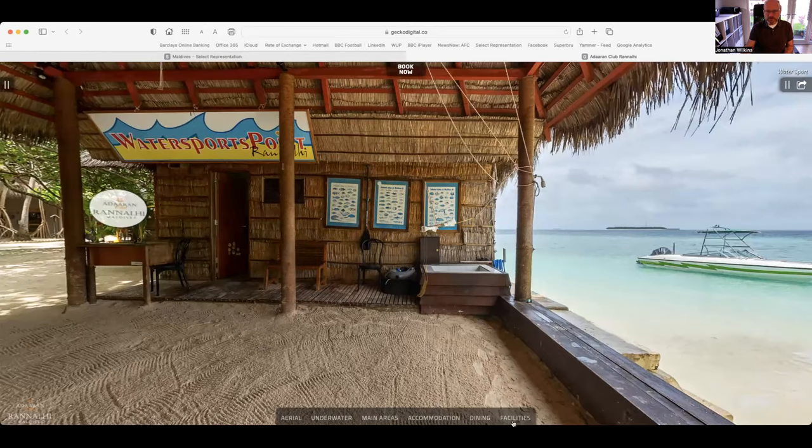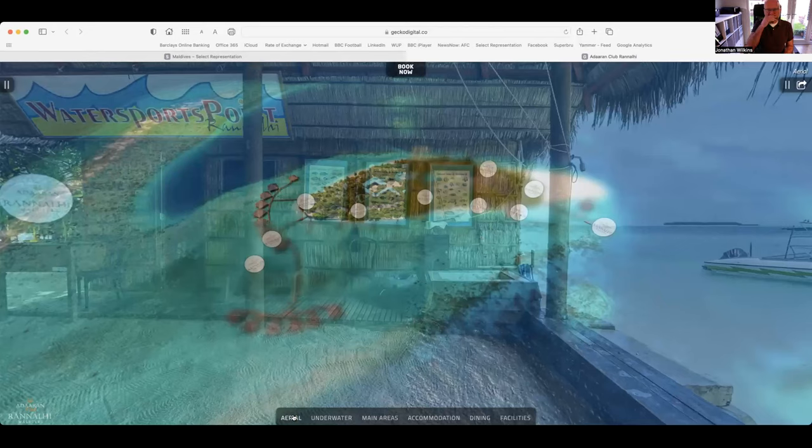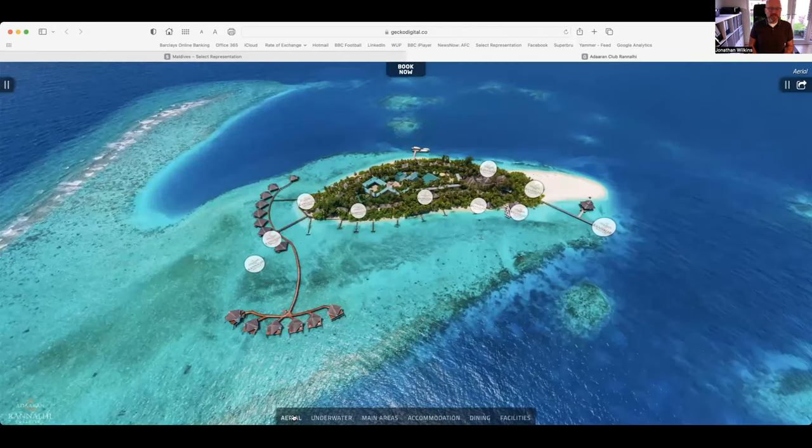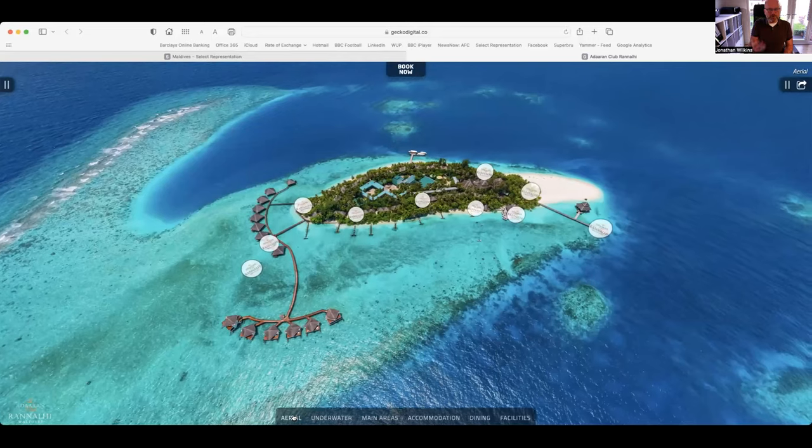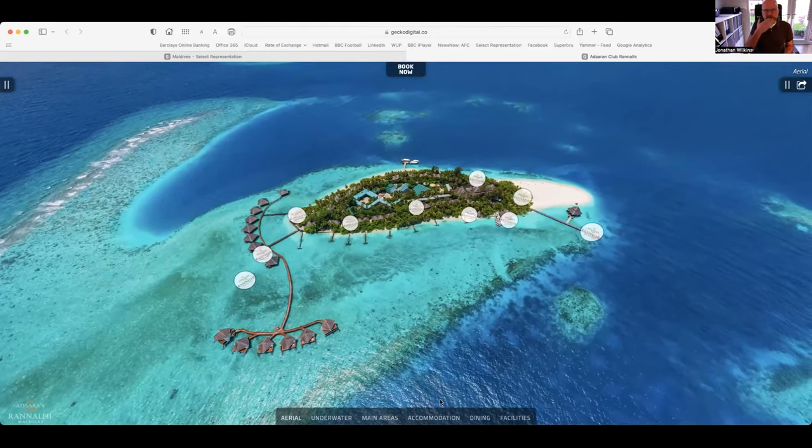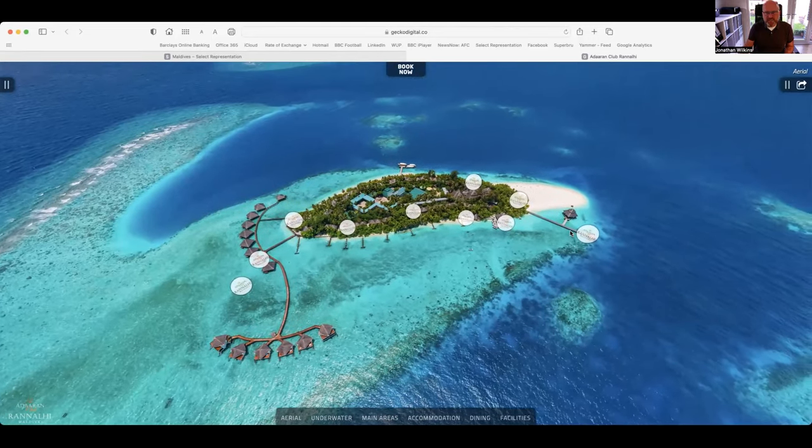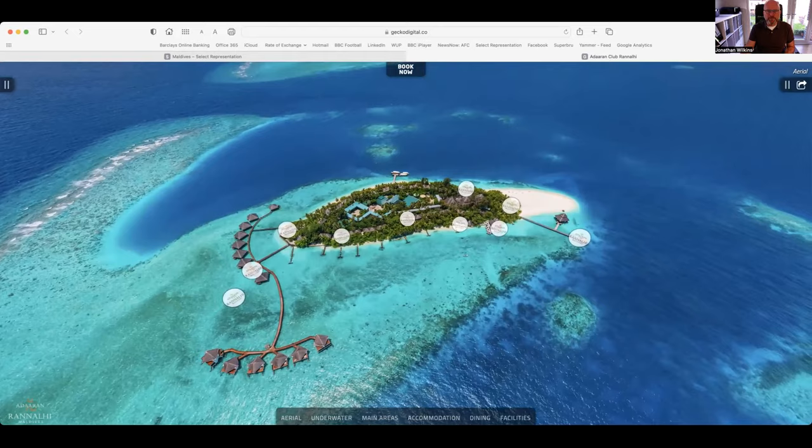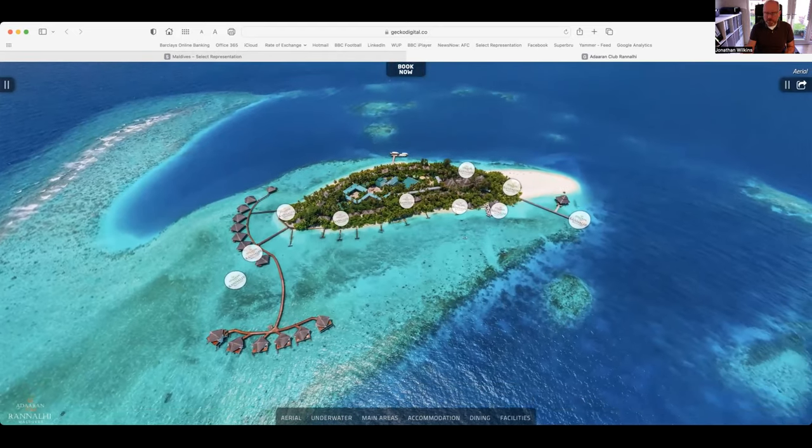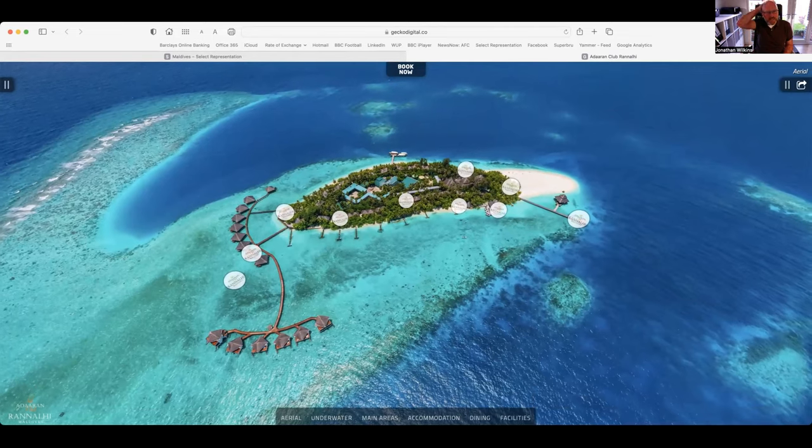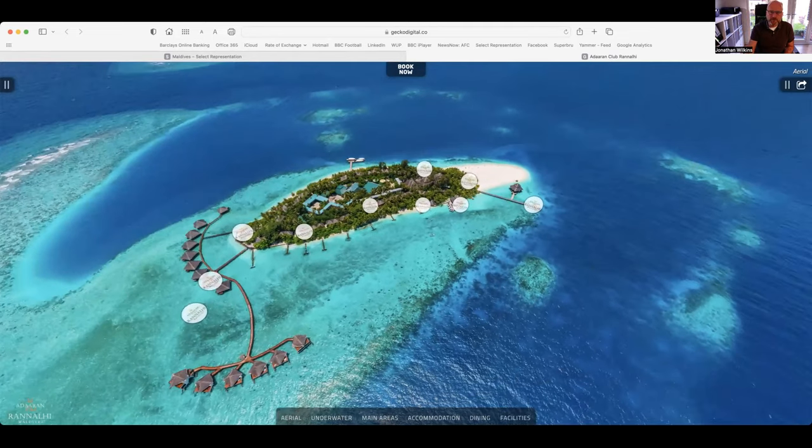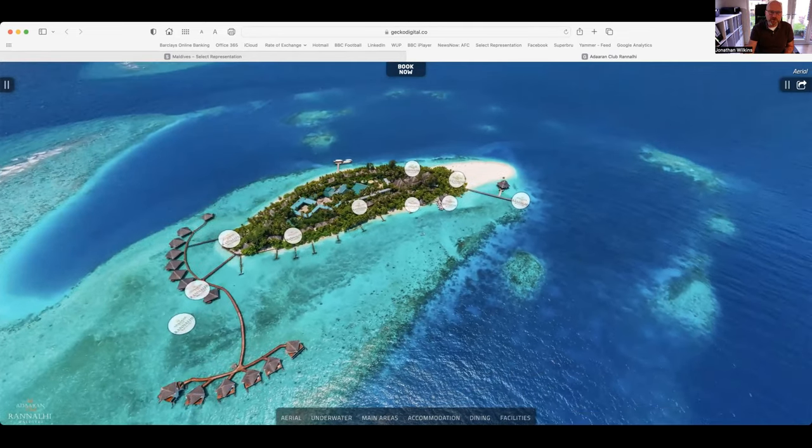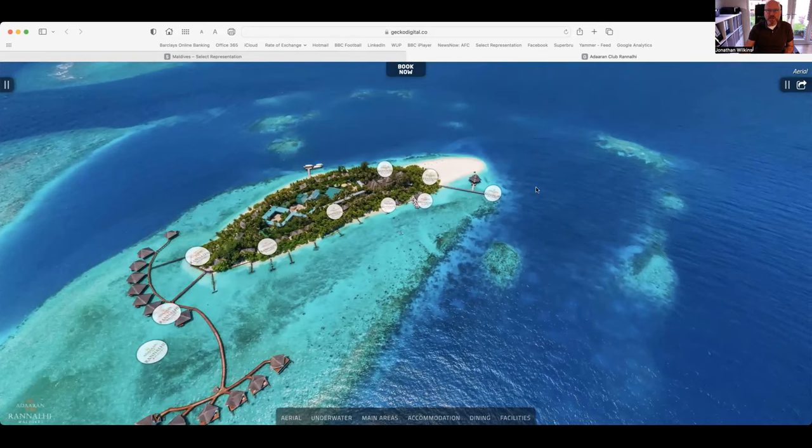So in summary, a beautiful island. It's quite small. Although basic in terms of outlets, one restaurant, two bars, there's enough there for everyone. It's not uncommon for people to stay two weeks. Most will stay seven to ten days but two weeks, three weeks is not uncommon at all. So that's the Adoran Club Rannalhi.